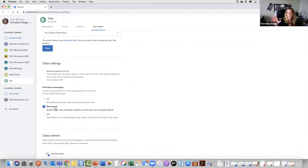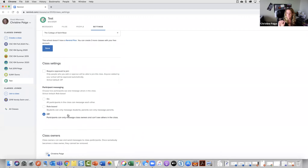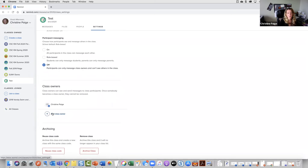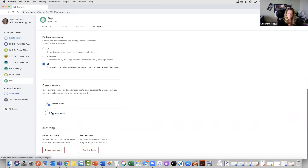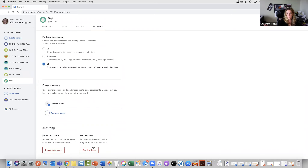The settings is where I wanted to show you again what options you have. By default it chooses role-based for you. I usually turn it to 'on' and allow my students to message everybody, but if that's scary to you, leave it as role-based, or even set it so students can only message you — totally up to you. I can add another class owner, so if I'm team-teaching with somebody who has a Remind account, I can add them and allow them to also have control and work with the students.